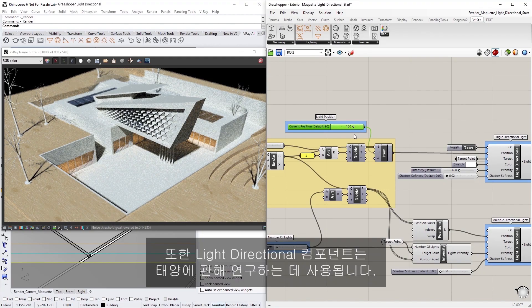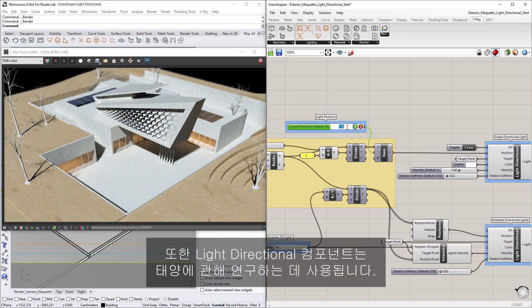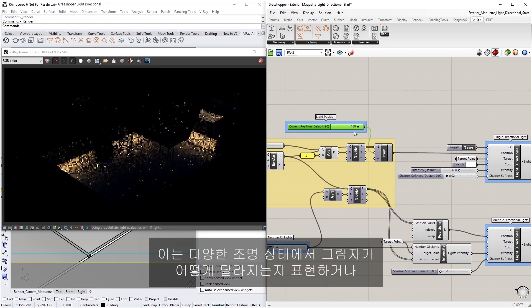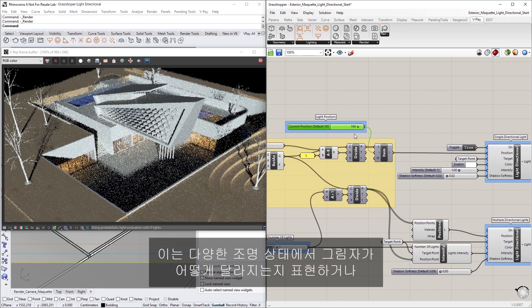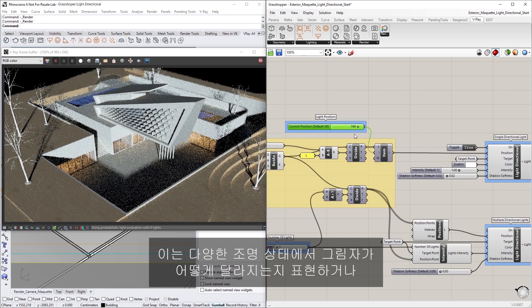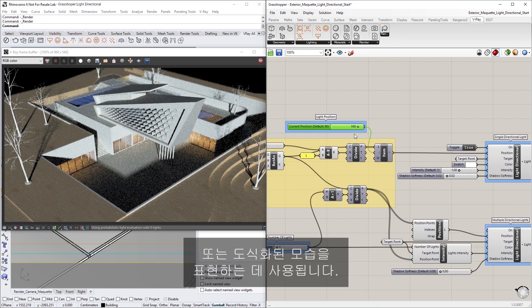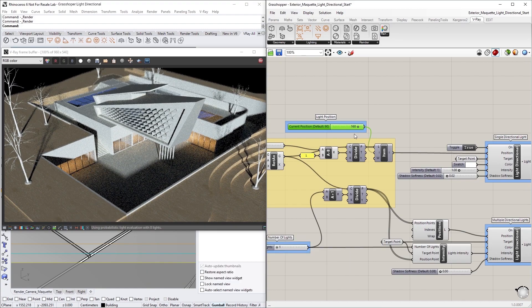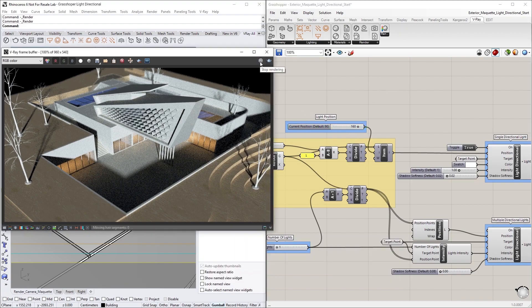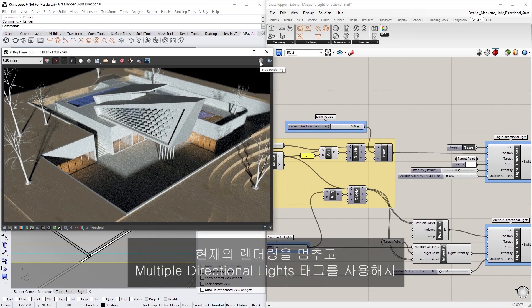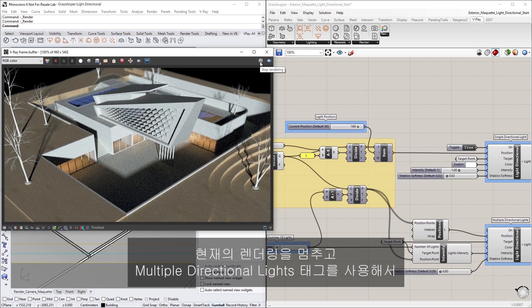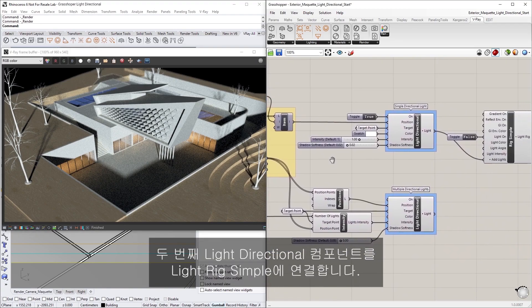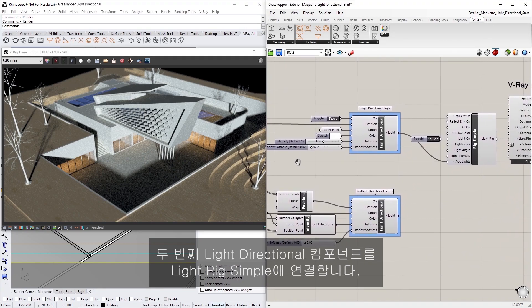The Light Directional component can also be used for creating solar studies, which can illustrate how shadows behave under various lighting conditions, or can be employed for schematic presentations. To demonstrate, we'll first need to make a few quick adjustments to our Rhino scene. Let's stop the current render, and then connect the second Light Directional component with the tag Multiple Directional Lights to the Light Rig Simple instead.